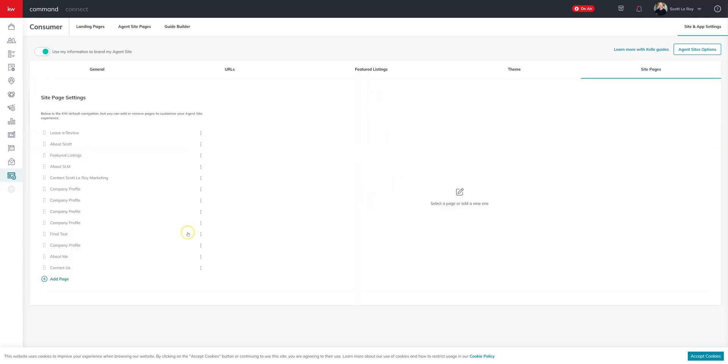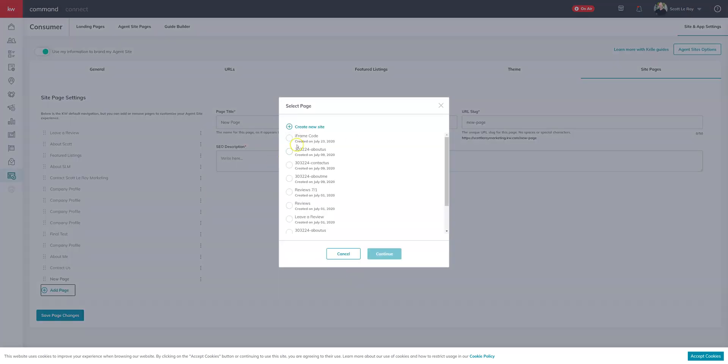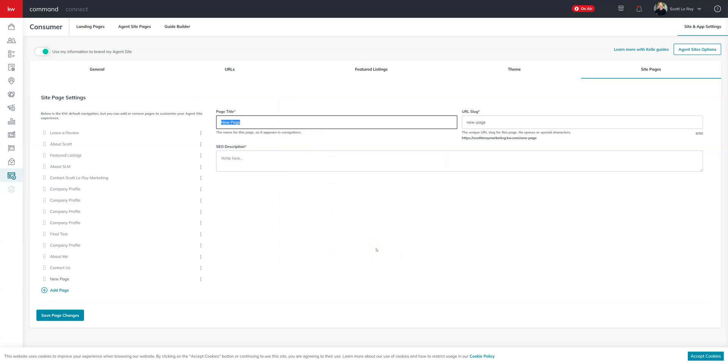Once we're all set there we're going to come over to the site and app settings and go to site pages where we'll go ahead and add a page. We'll select the one we just created that's why it's so important to name it just so it's easy to keep track of. Once you have added the title and the slug and the SEO description if you like you'll save the changes.